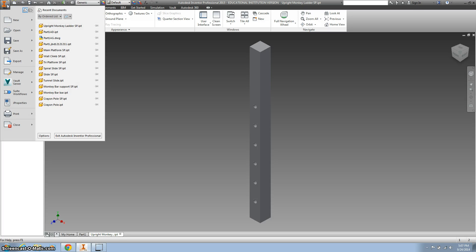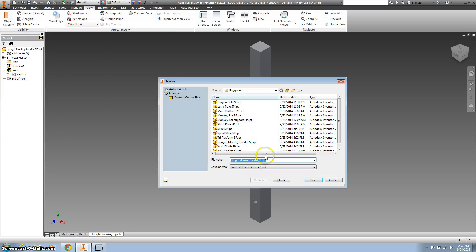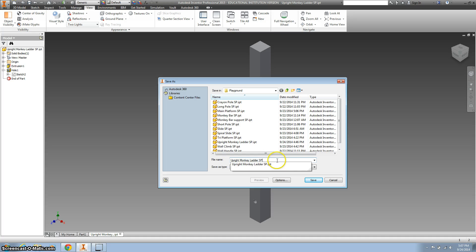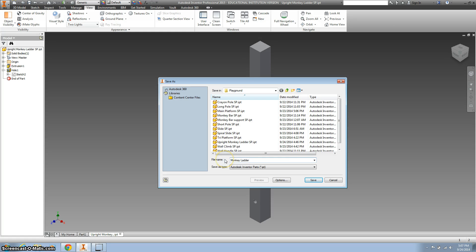Now we're going to go to Inventor. Hit the I, Save As, and we're going to save it as something different. This is a monkey bar ladder, and I'm just going to get rid of where it says Upright. I'm just going to call it the monkey bar ladder, and then your initials.